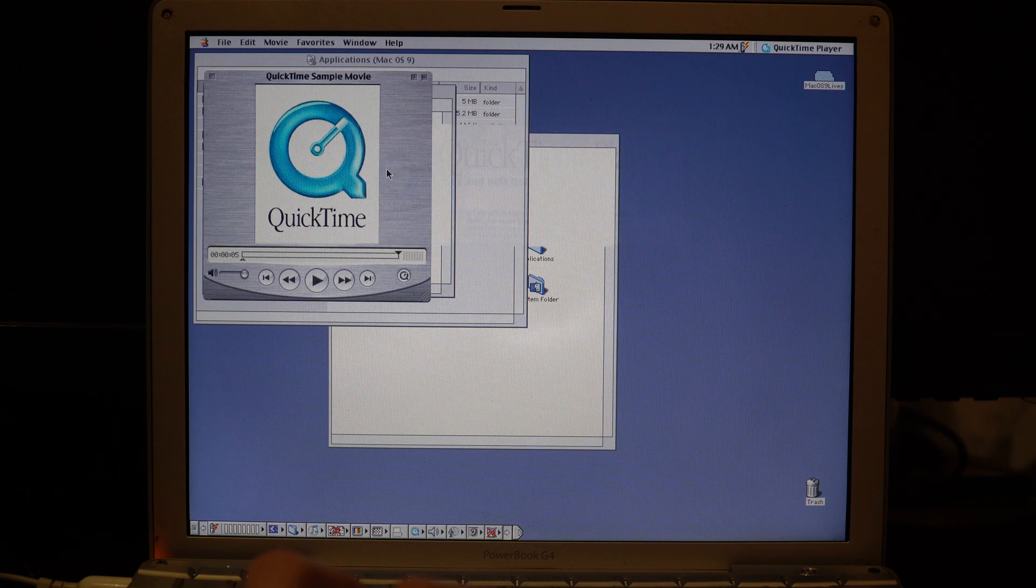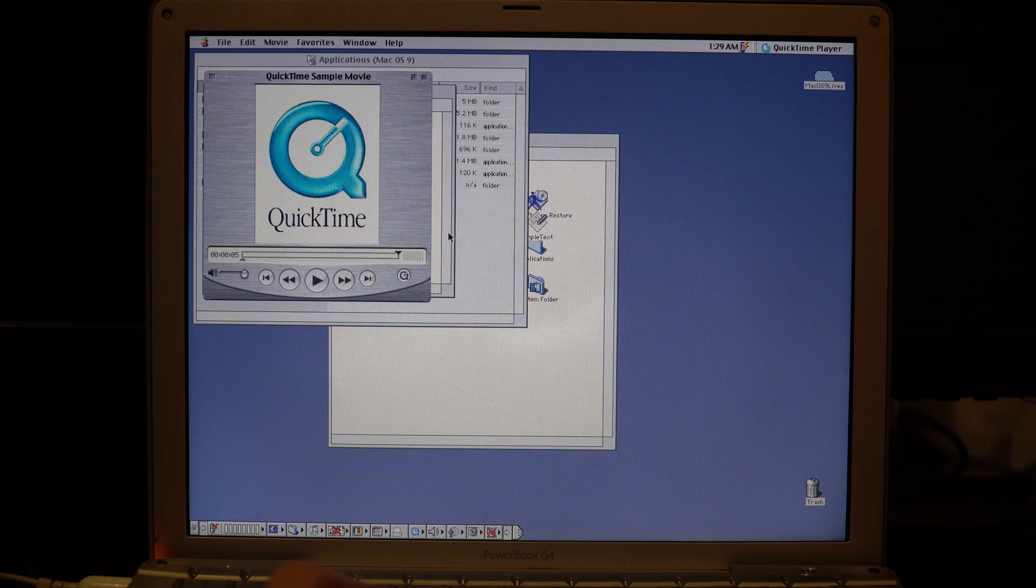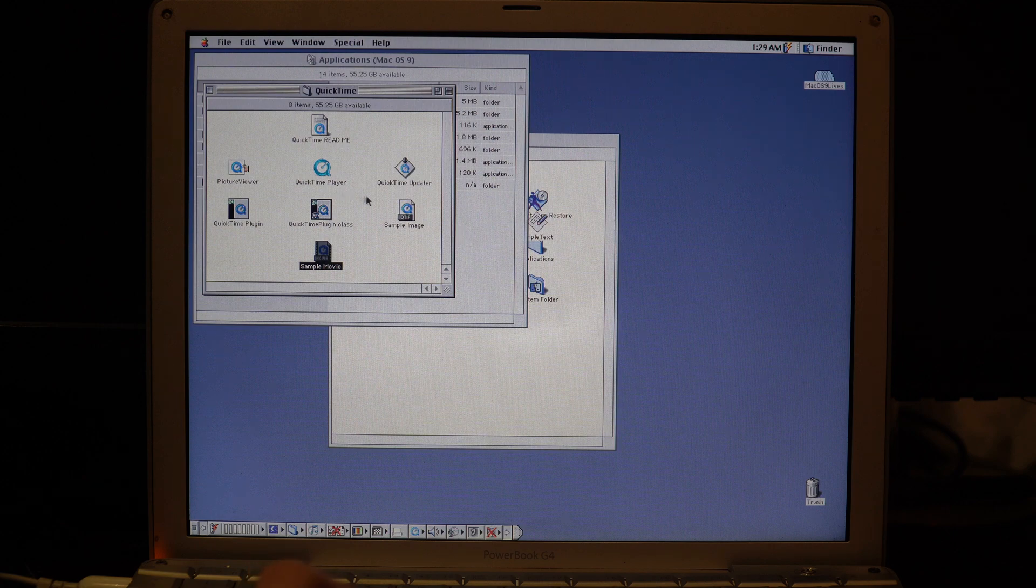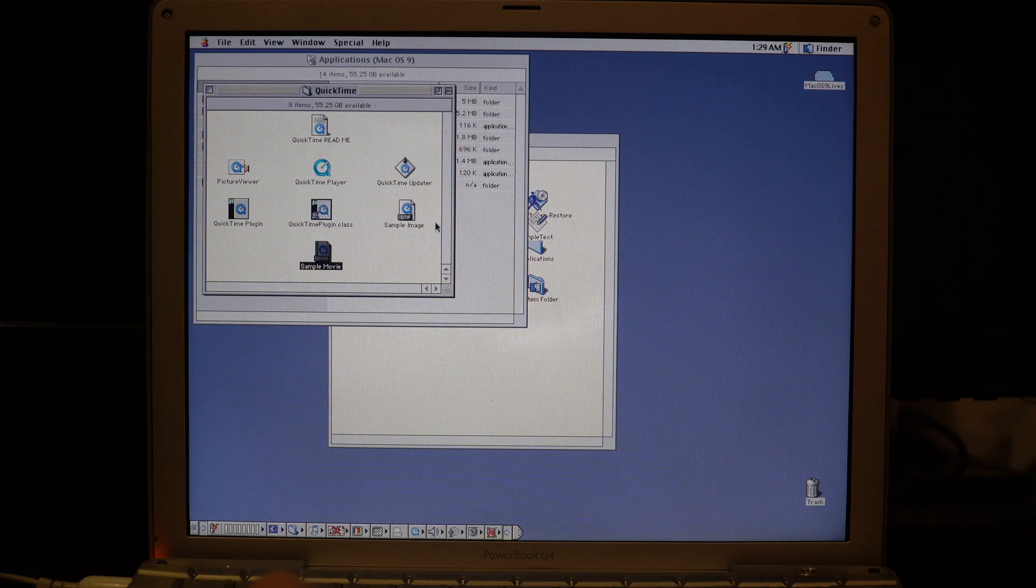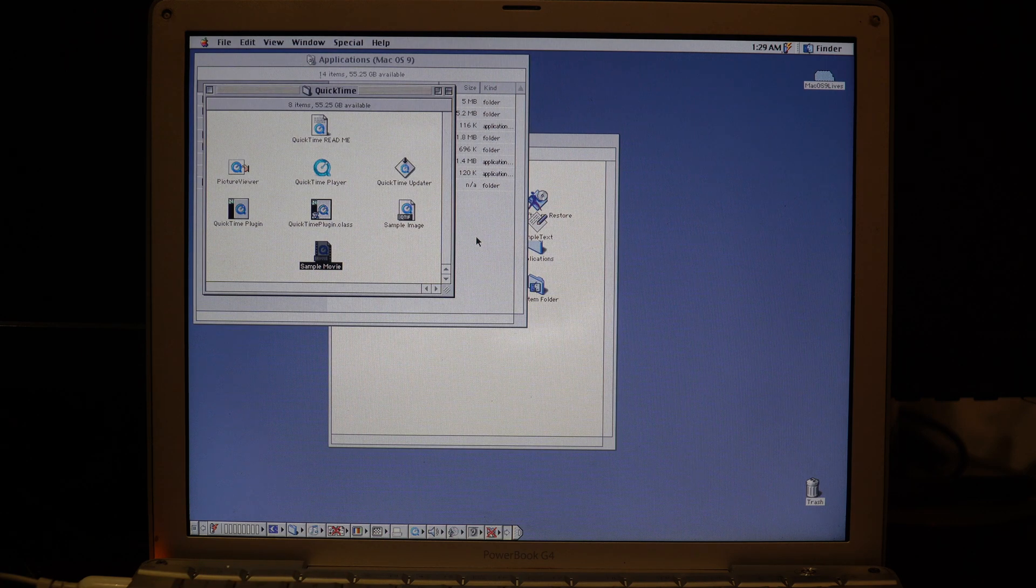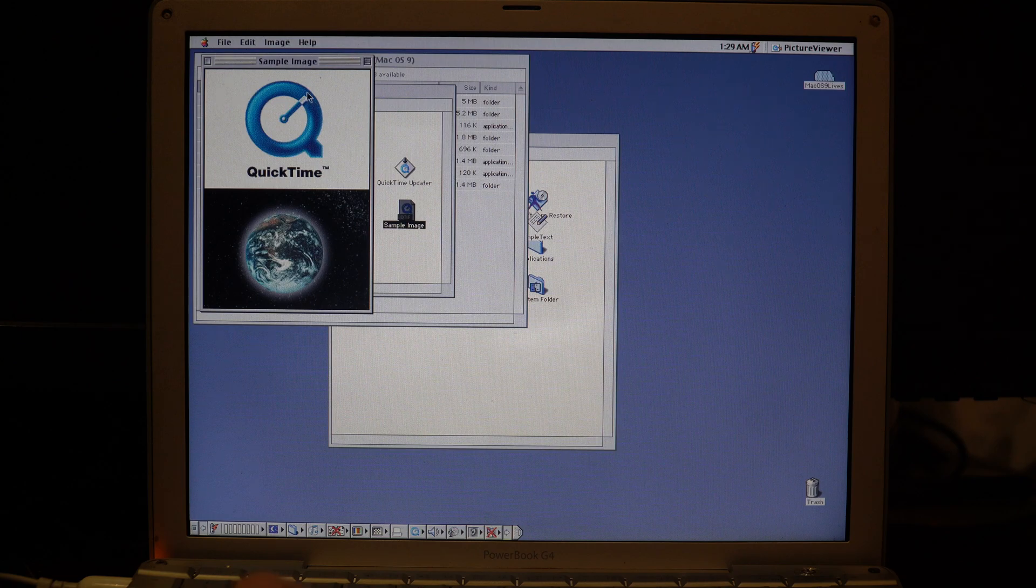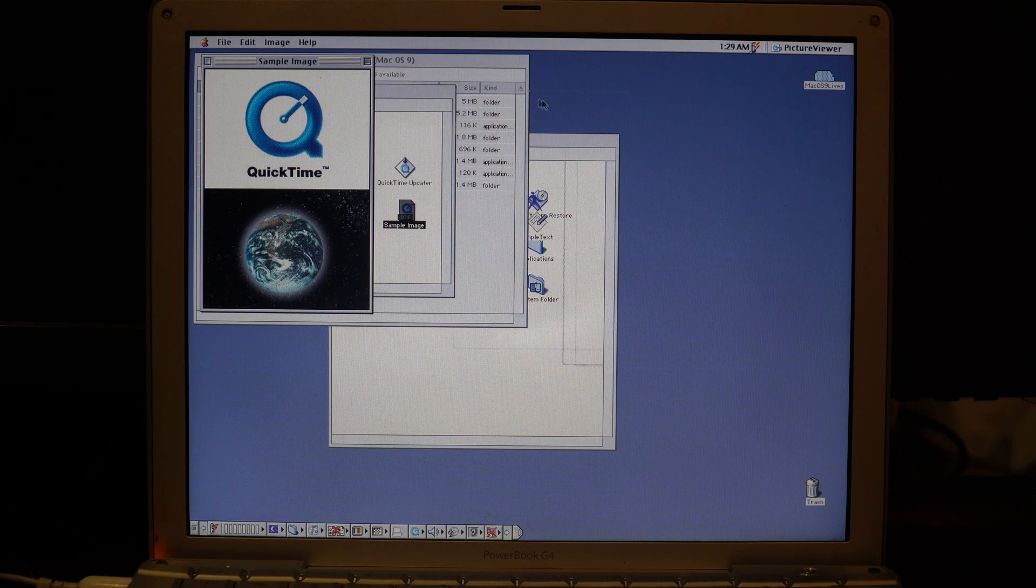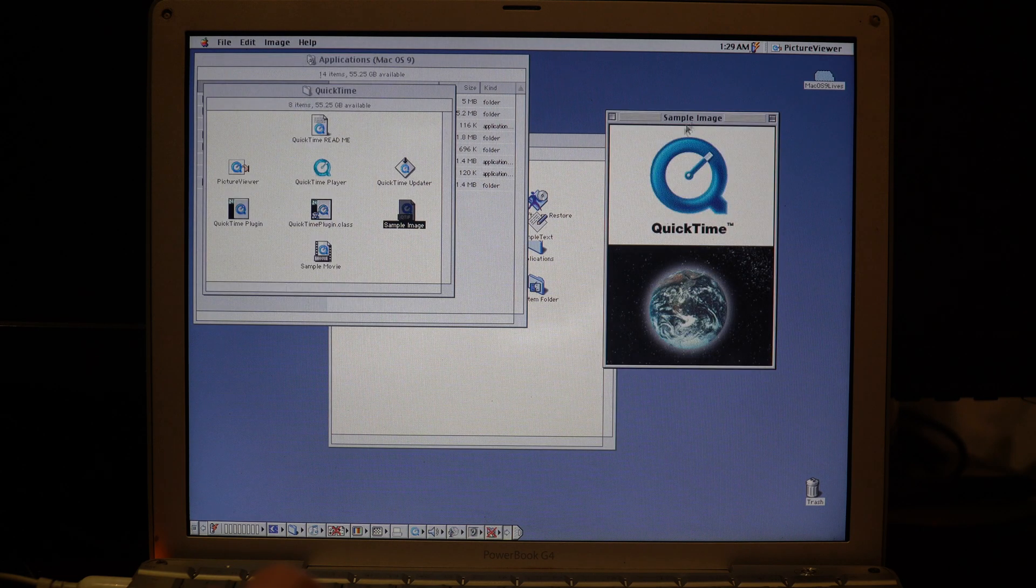This is QuickTime 6, I think the last version to officially be supported with Mac OS 9. We also have our sample image, which opened successfully.